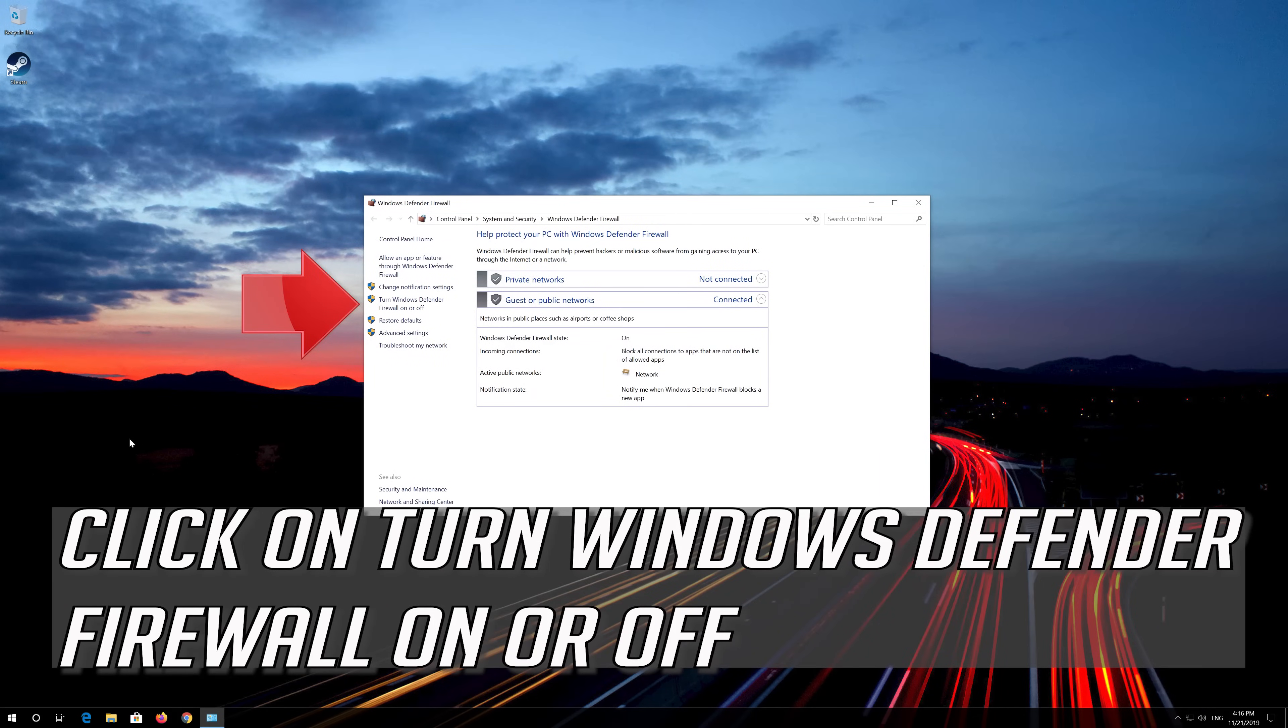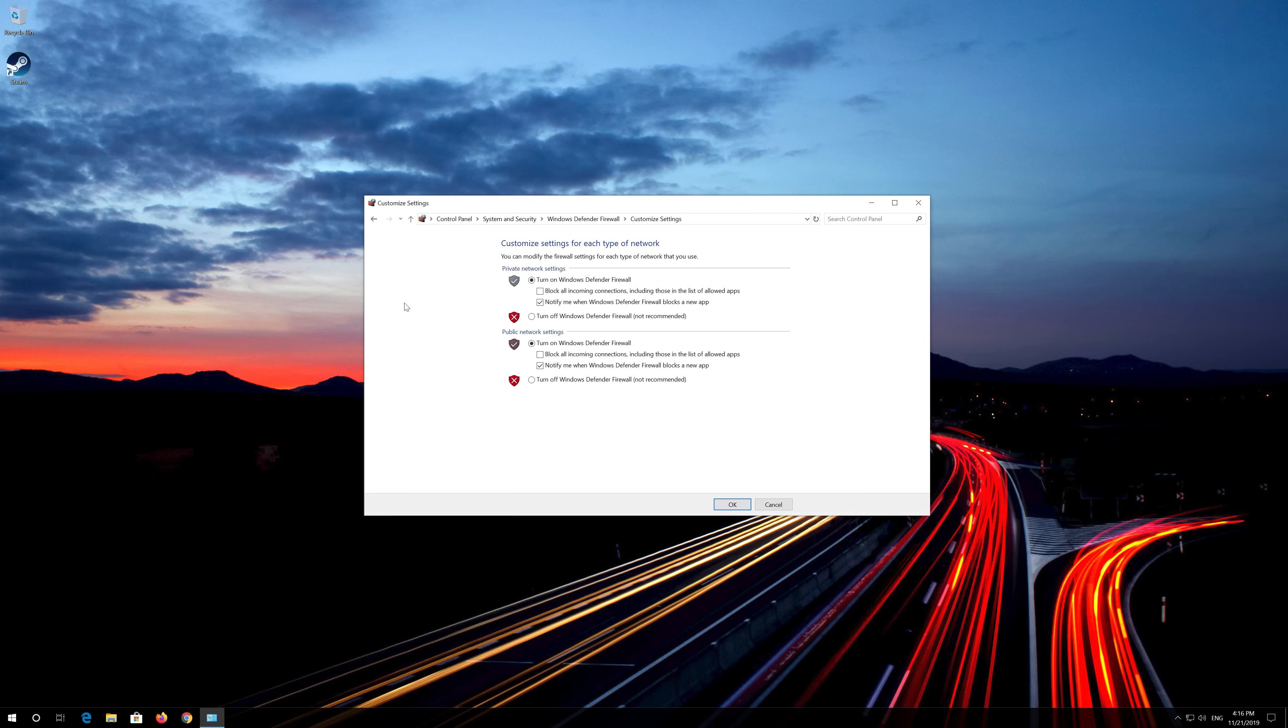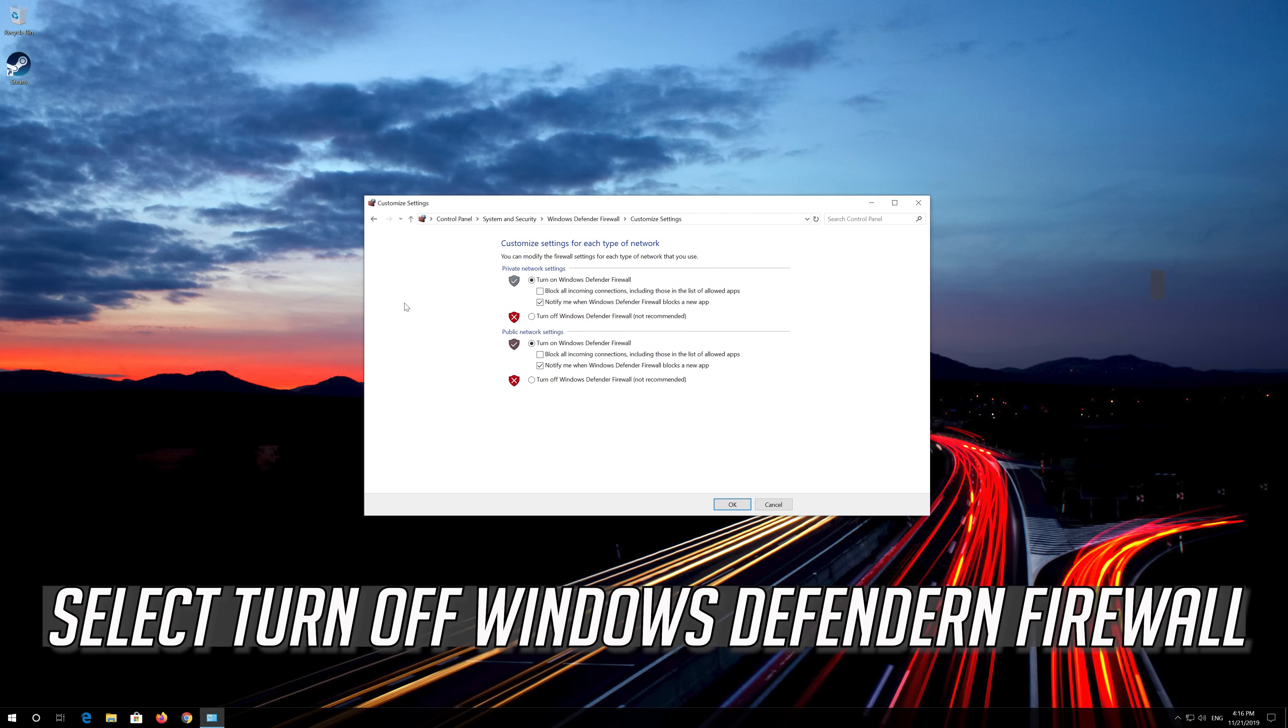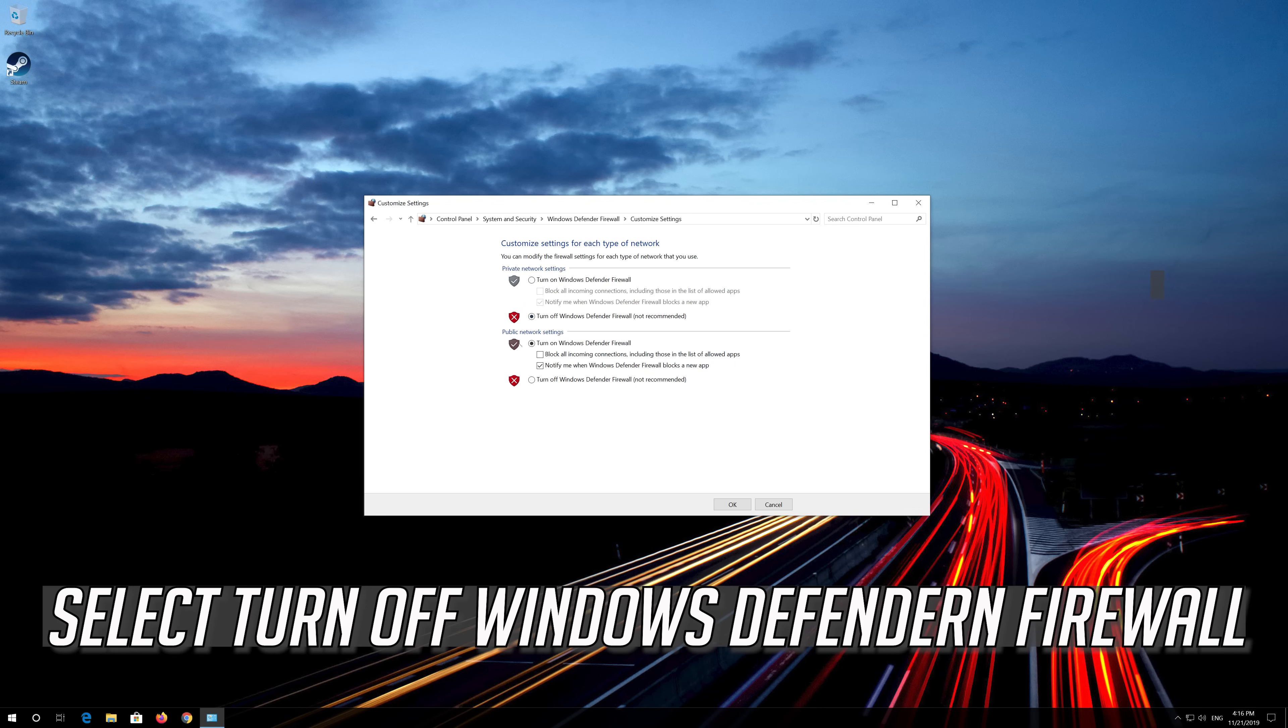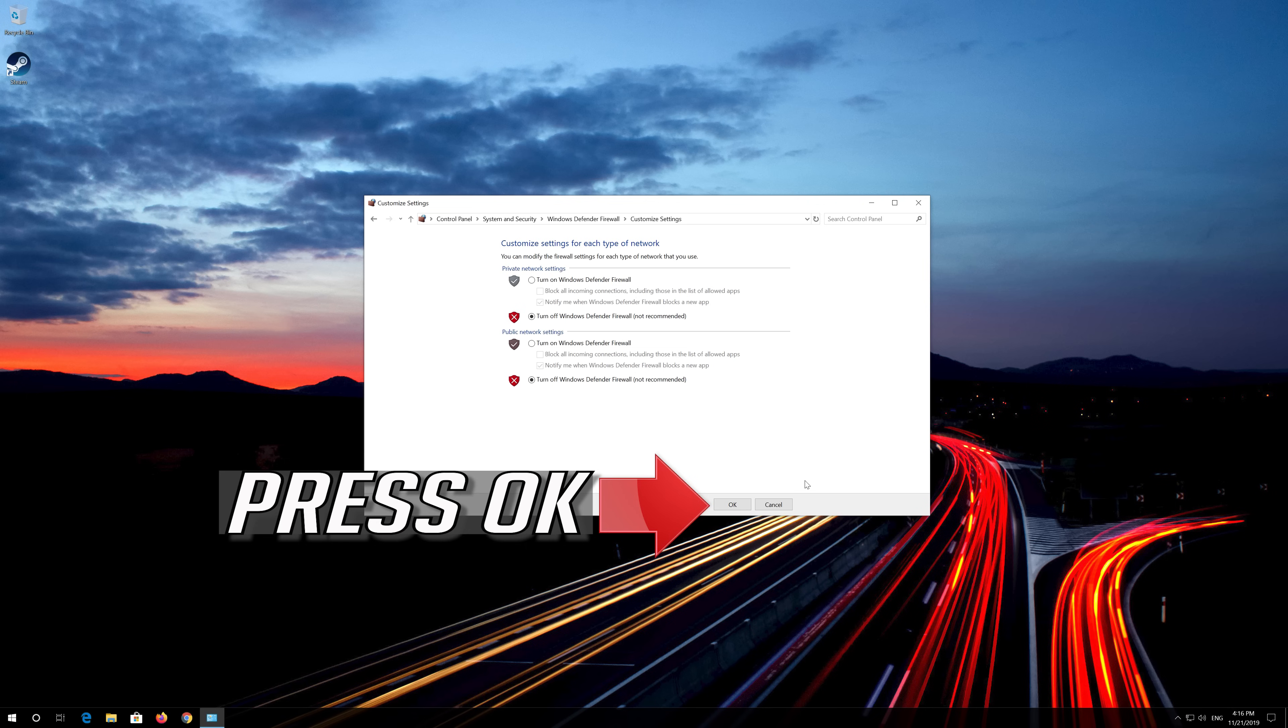Click on Turn Windows Defender Firewall on or off. Select Turn off Windows Defender Firewall. Press OK.